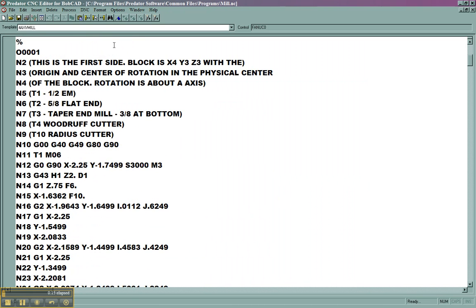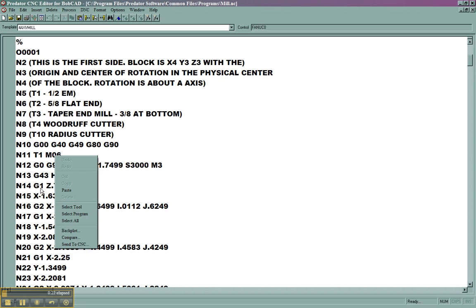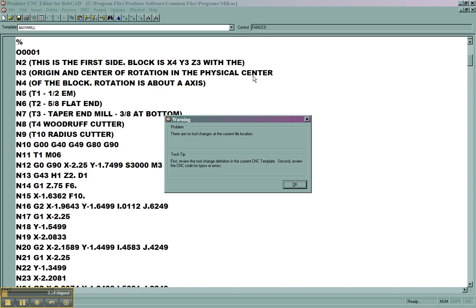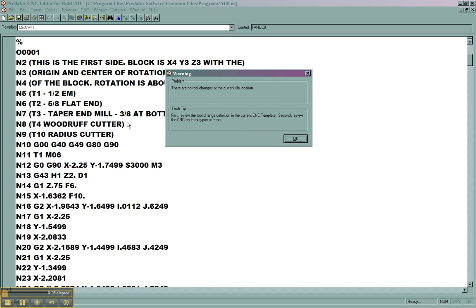One of the functions in Predator editor is that we can come down to our tool change code like M06, right click, and then go to select tool. You'll notice though, right now it's giving me an error saying that there's no tool changes at the current location. And it suggests that you review the definition in the CNC template. This is what we're going to look at changing.